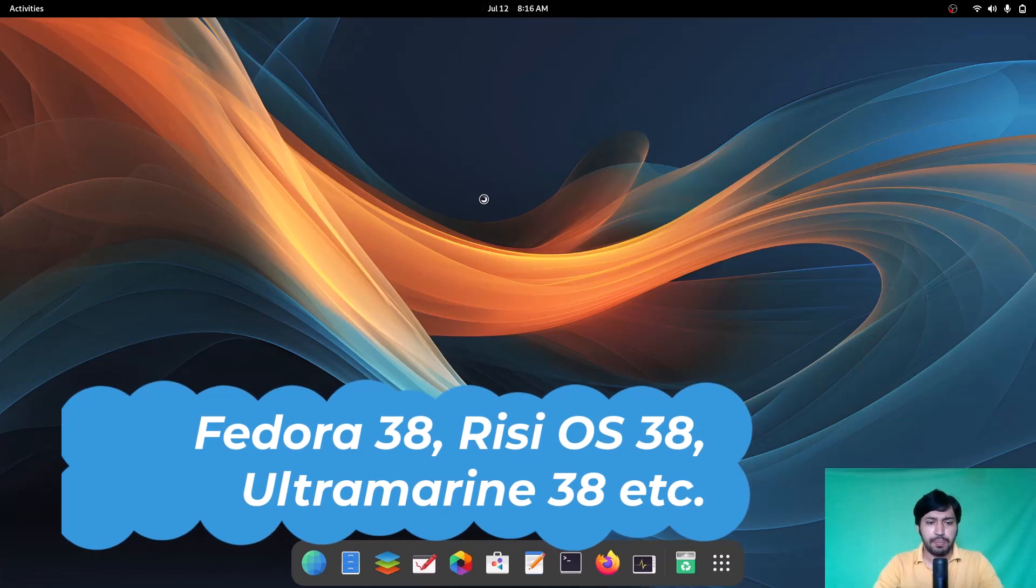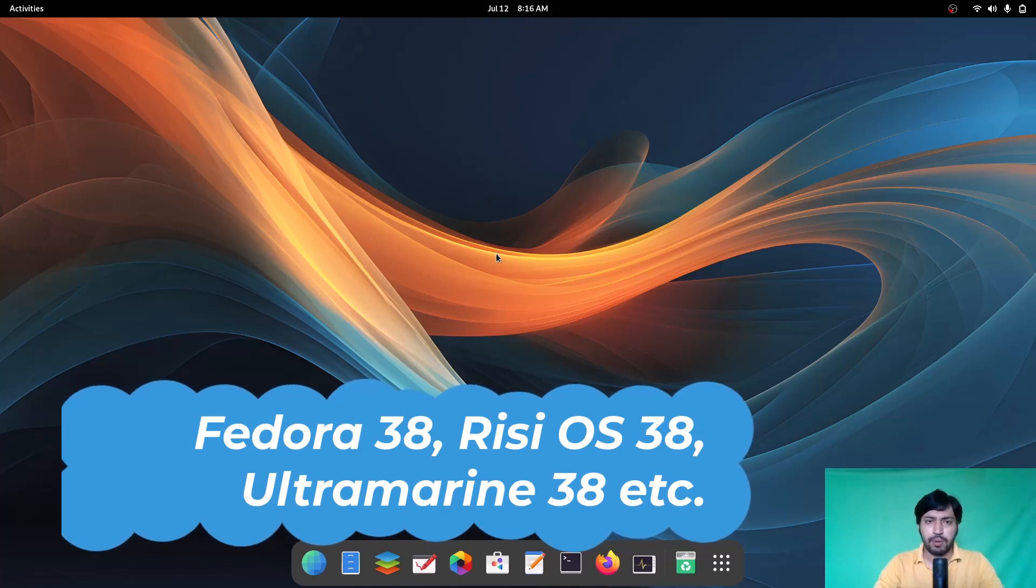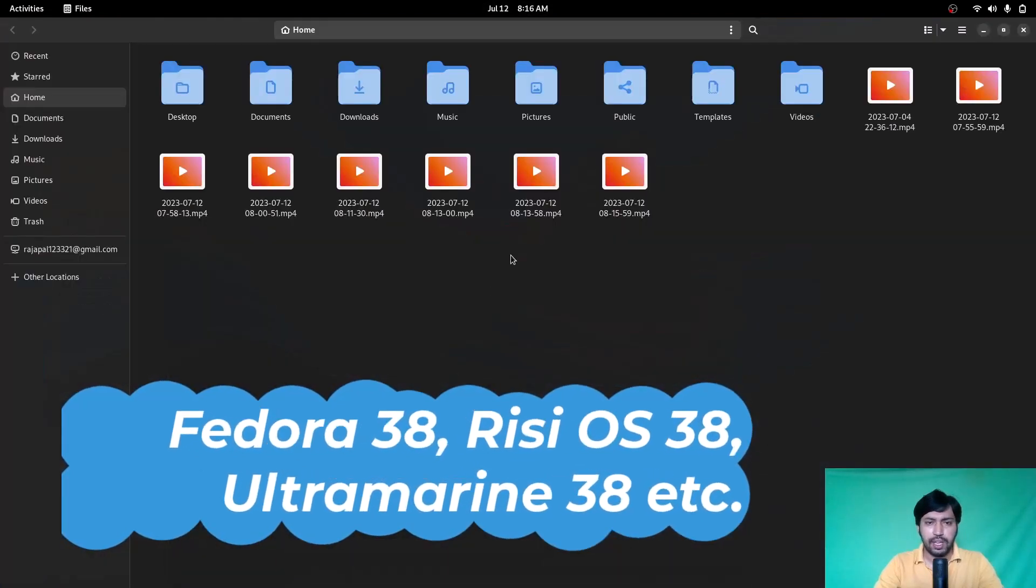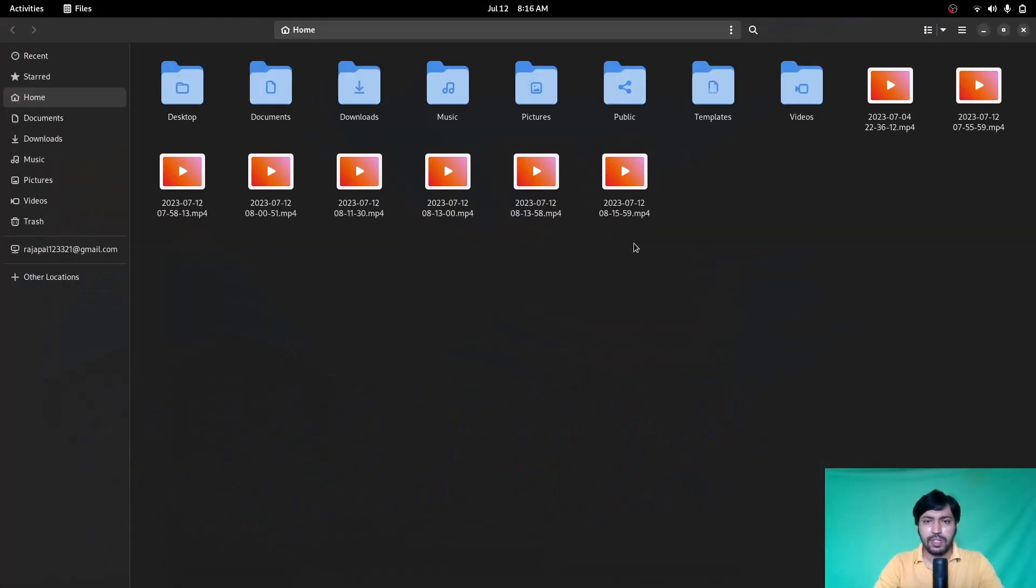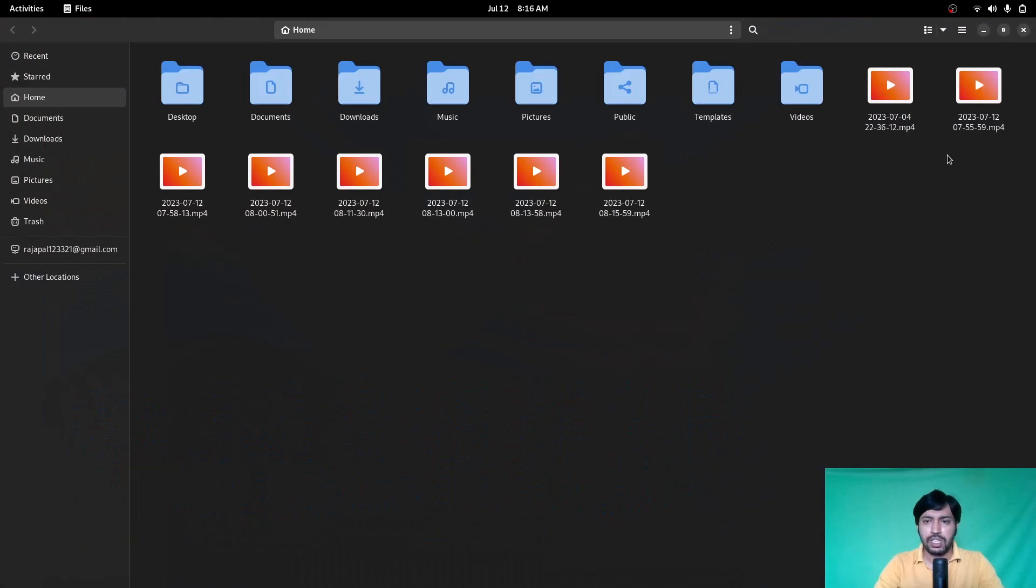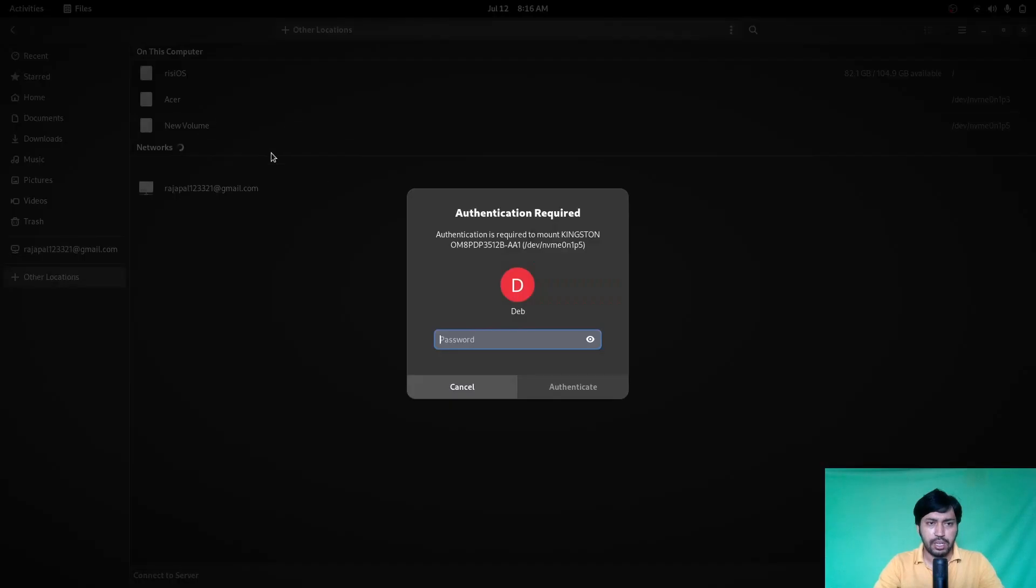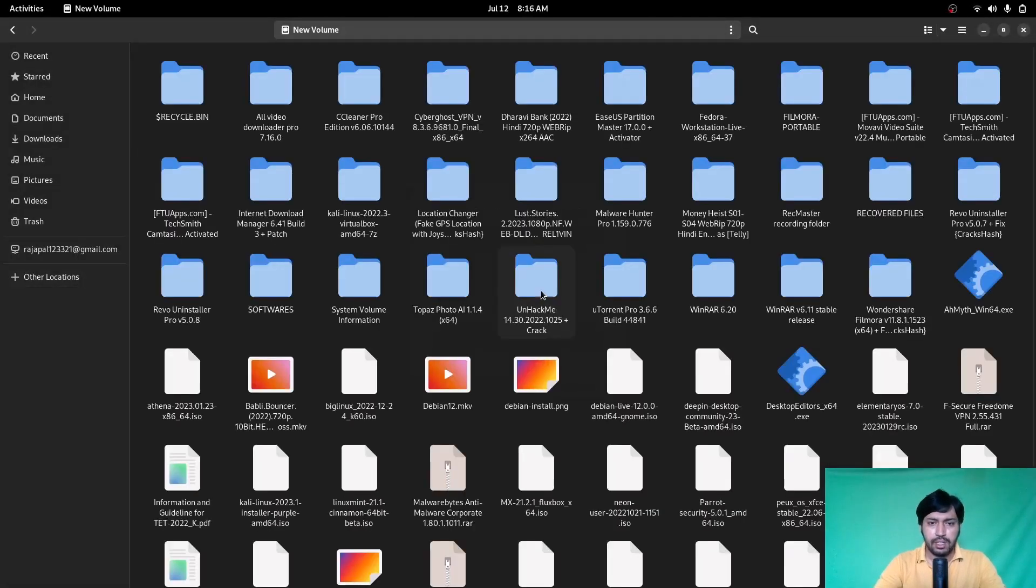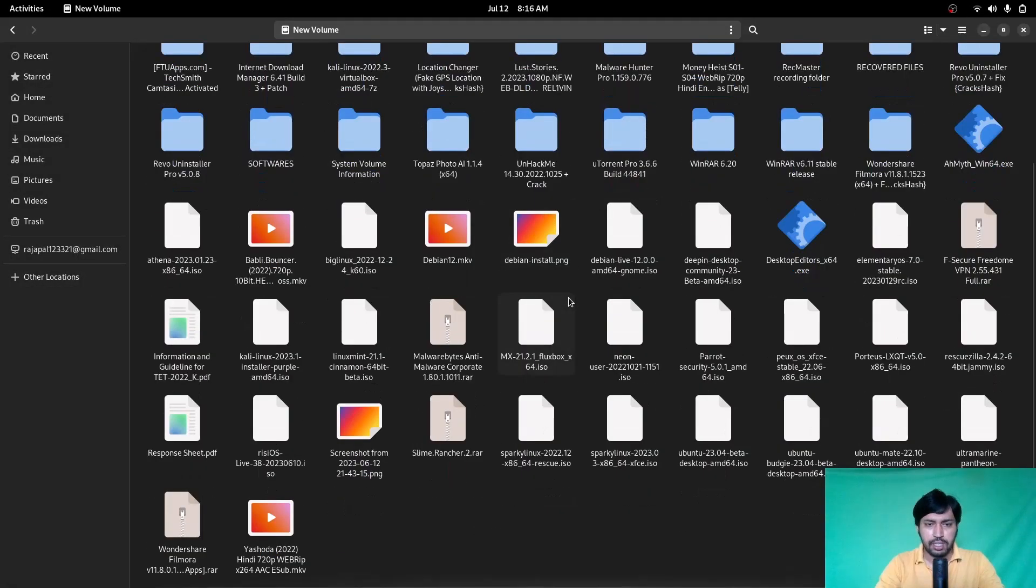The issue is very simple and it's about thumbnails. When you open up the Nautilus file manager, you will see there are no thumbnails in the video files or any other files. You can see there are no thumbnails, right?